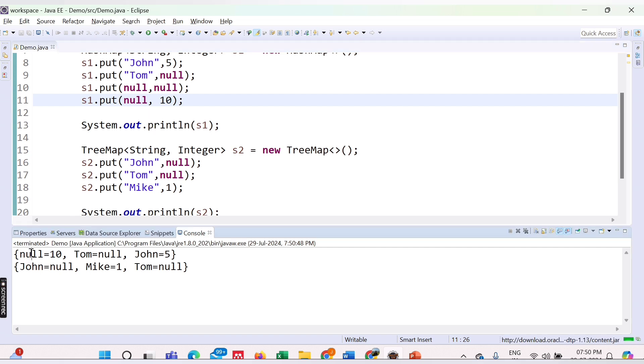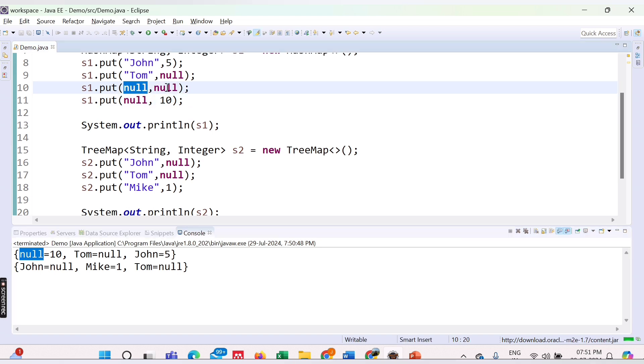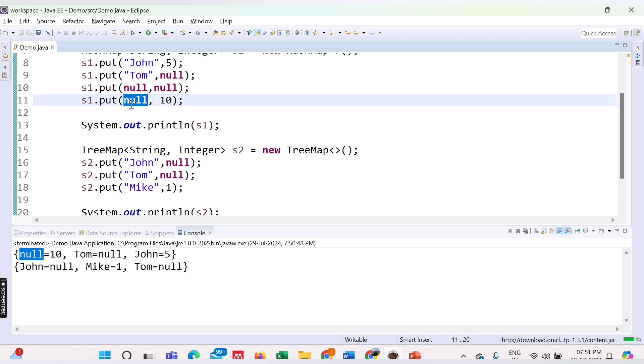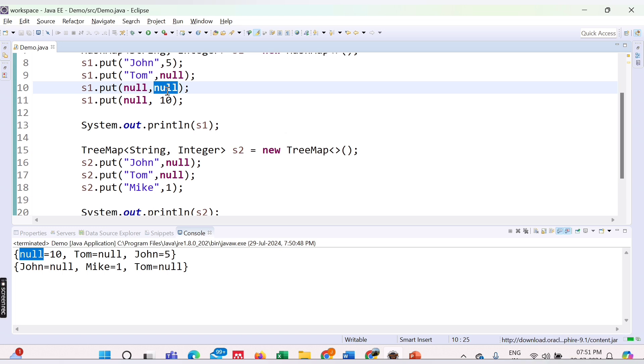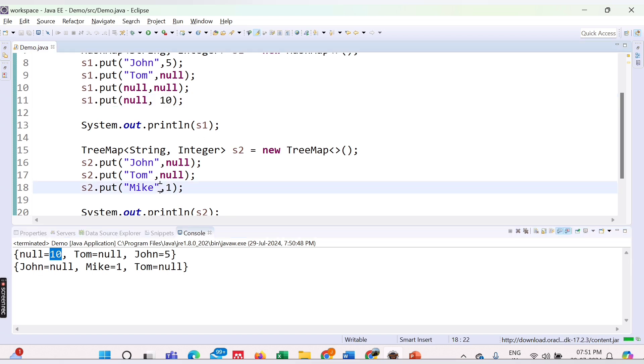So the key is only a single null, right? We have added two nulls but it has taken only one null. How does it work? We already know from previous videos—first time the key is null, value is null. Again it sees it has a null key, so it will update the old value with the new one. Earlier it was having the value null, so it has updated it to 10. We are getting here 10. Other values are the same—Tom null, John 5. Now we will try to add a null key for TreeMap.